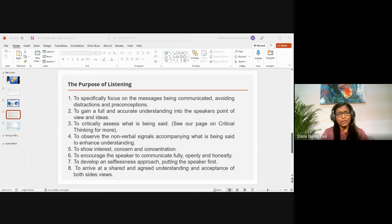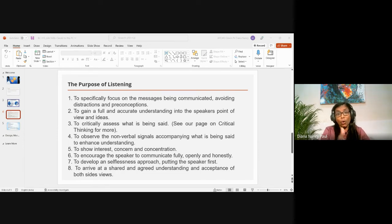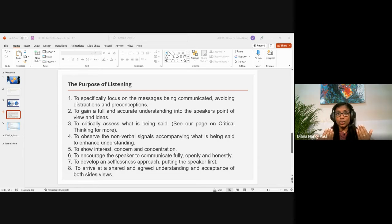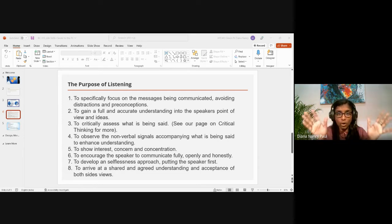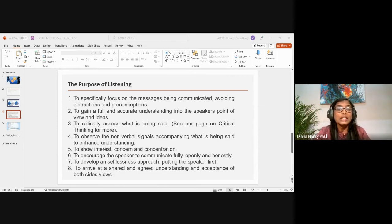The fourth purpose is to observe the non-verbal signals accompanying what has been said to enhance understanding. When we look at a person, we don't only pay attention to their words — we look at the whole person: their body language, tone, and overall expression, to understand the non-verbal signals they are conveying.